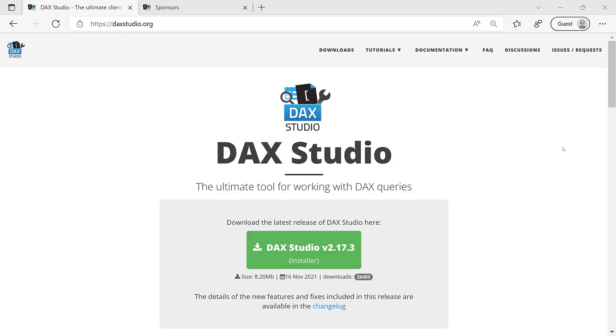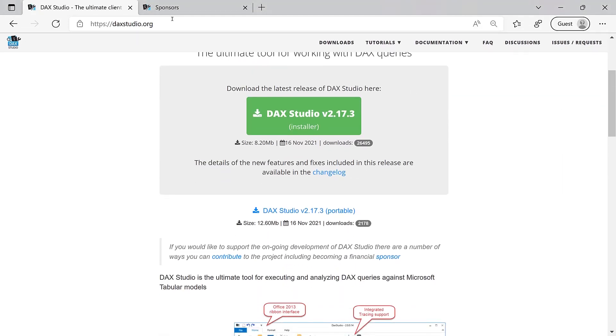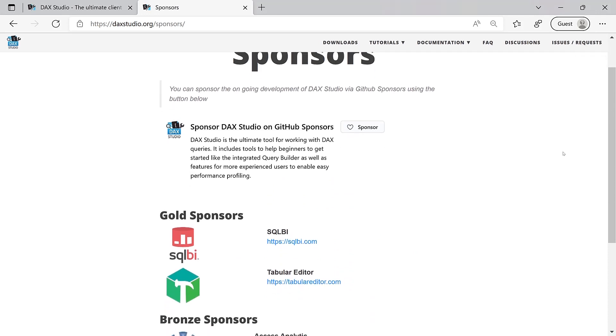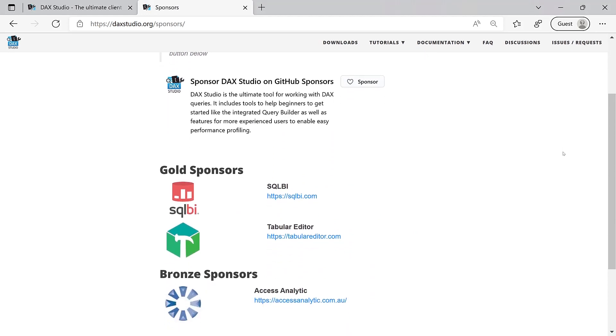2022 is going to be an excellent year for tools. We expect a great version 3 of DAX Studio next year. As SQLBI, we contribute technically and financially as a gold sponsor. Our goal as SQLBI is to improve your productivity and we are happy to do that also with a free open source tool.